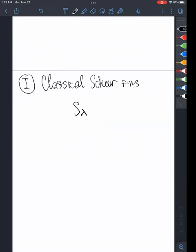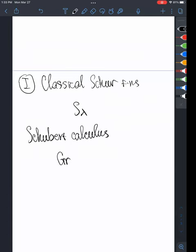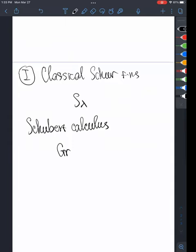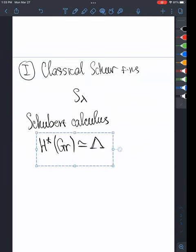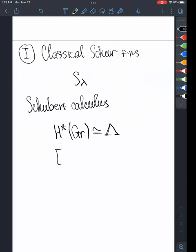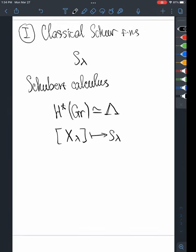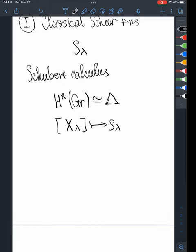Probably the most important context for this seminar is the context of Schubert calculus. If we look at the Grassmannian — you can think of the infinite Grassmannian or the finite Grassmannian — and look at the cohomology ring of the Grassmannian, it turns out that the cohomology ring is naturally isomorphic to the ring of symmetric functions. Moreover, the Schubert class in the cohomology ring is exactly represented by the Schur function. The Schubert classes are represented by Schur functions and they form the linear basis of the cohomology ring.